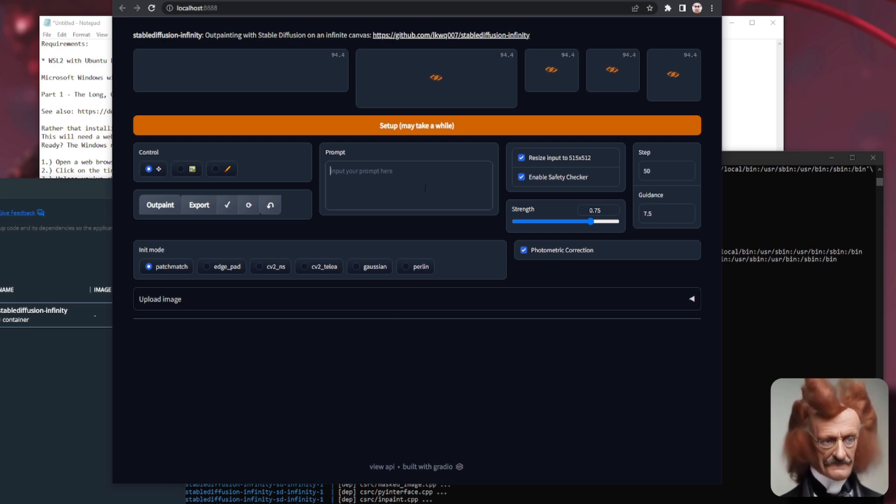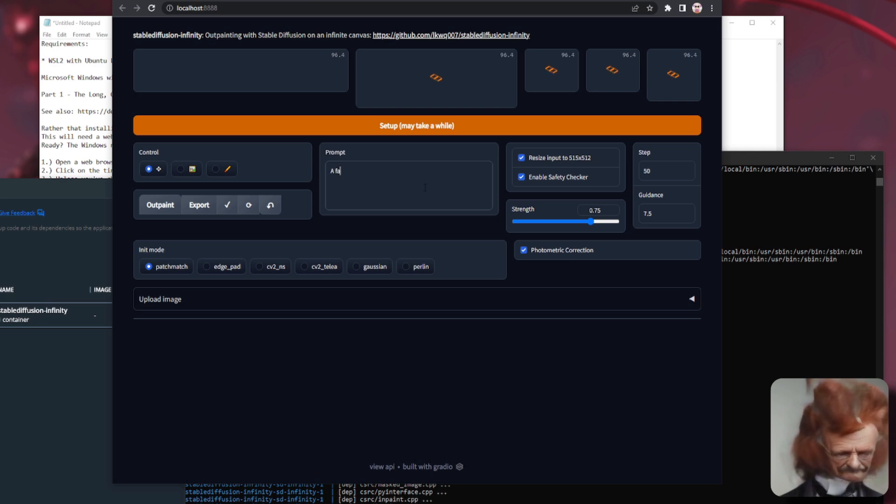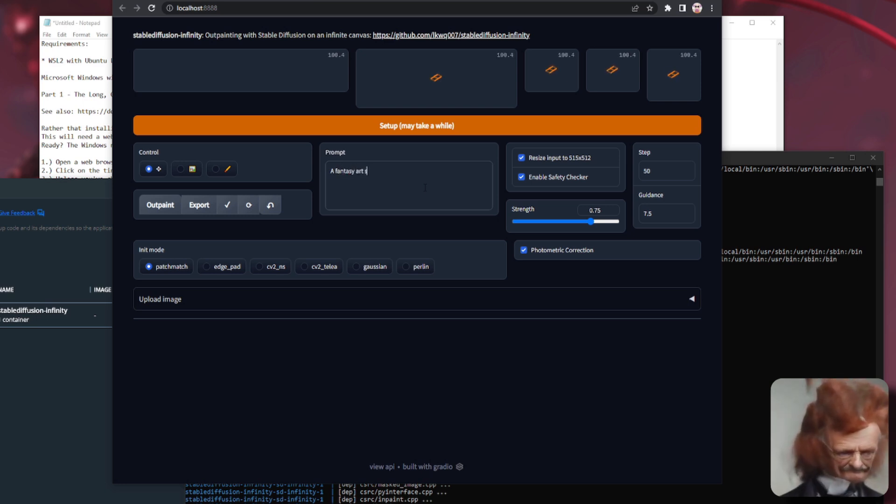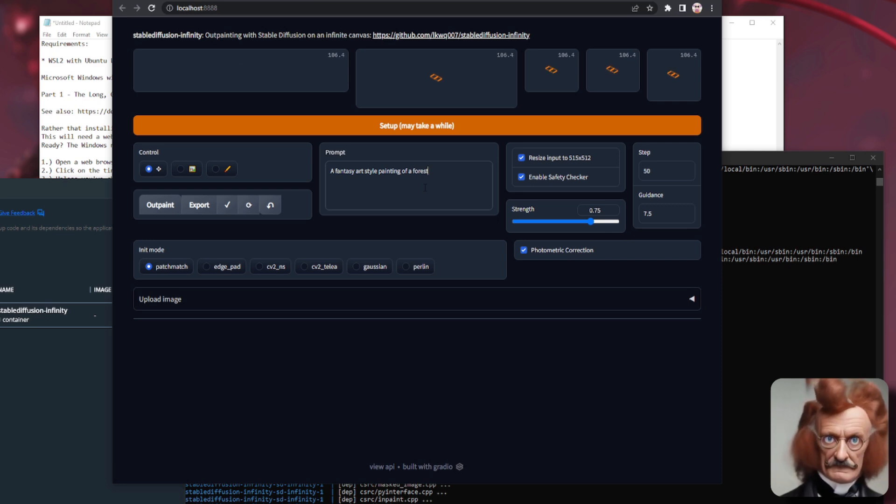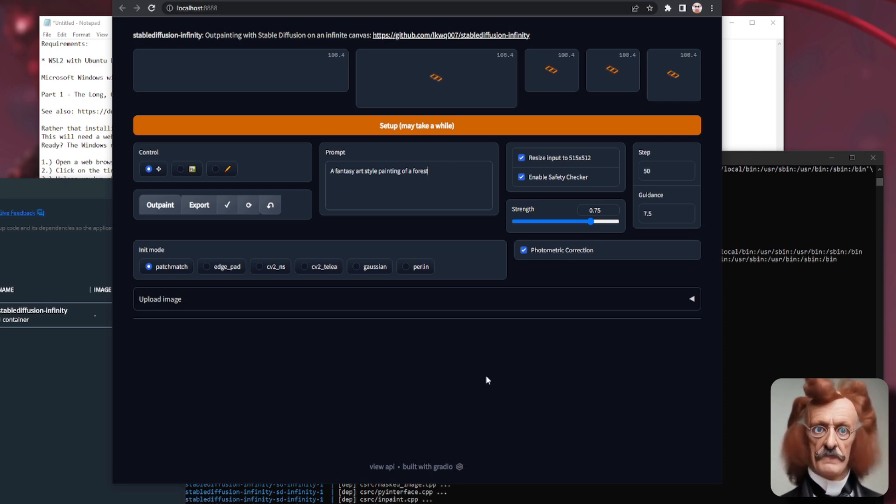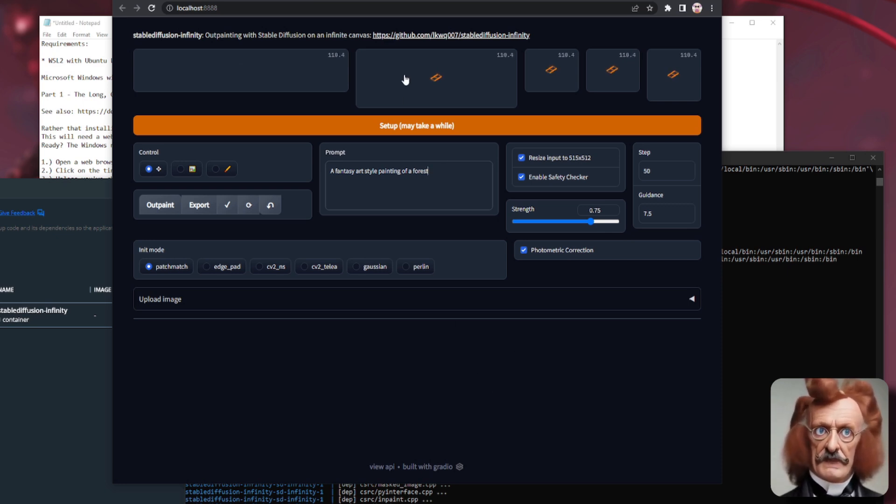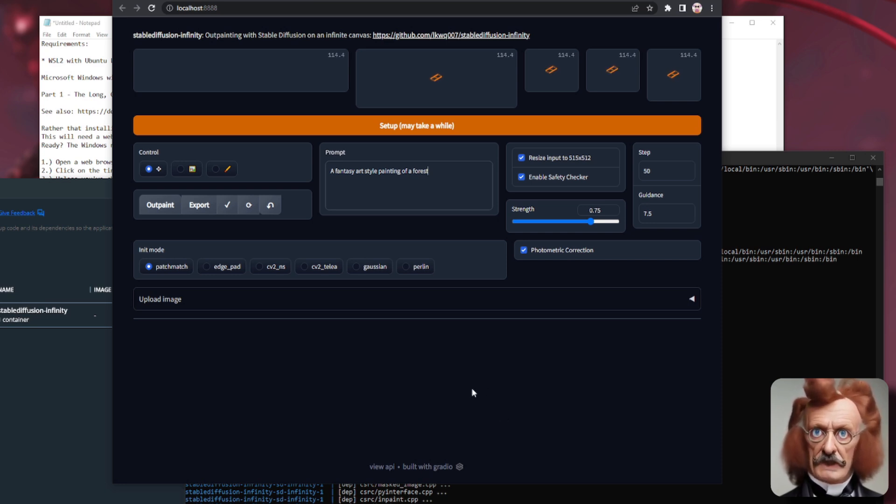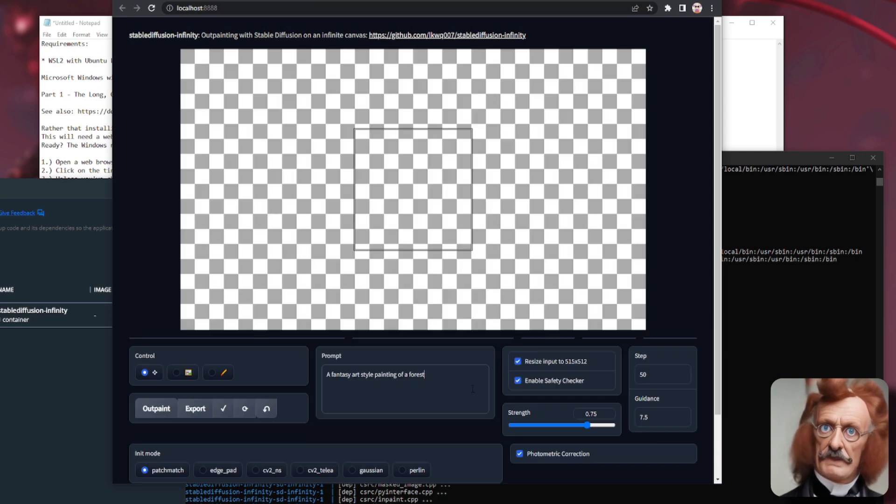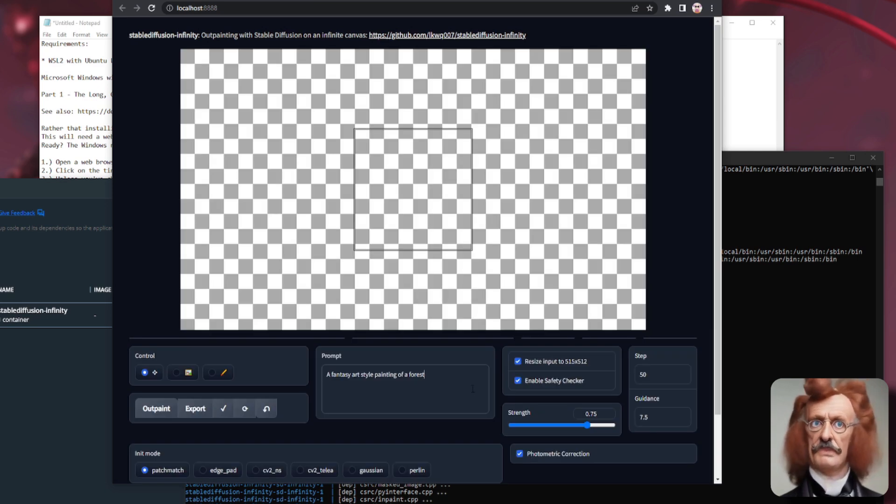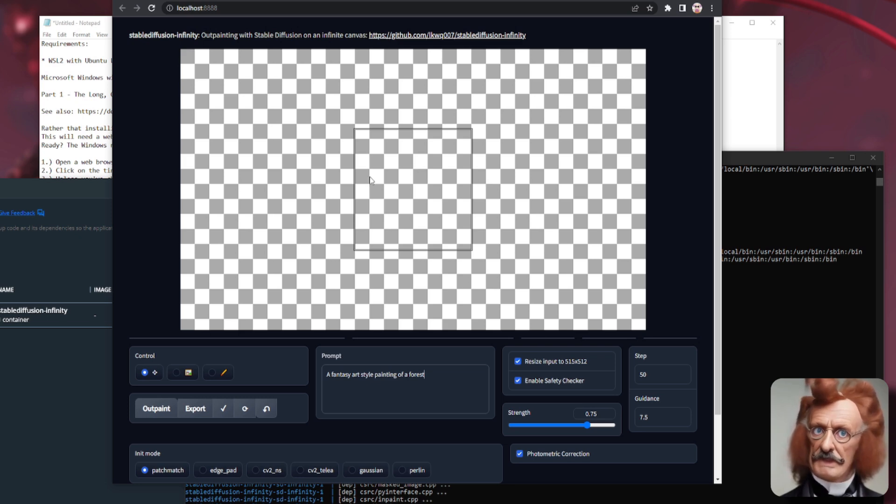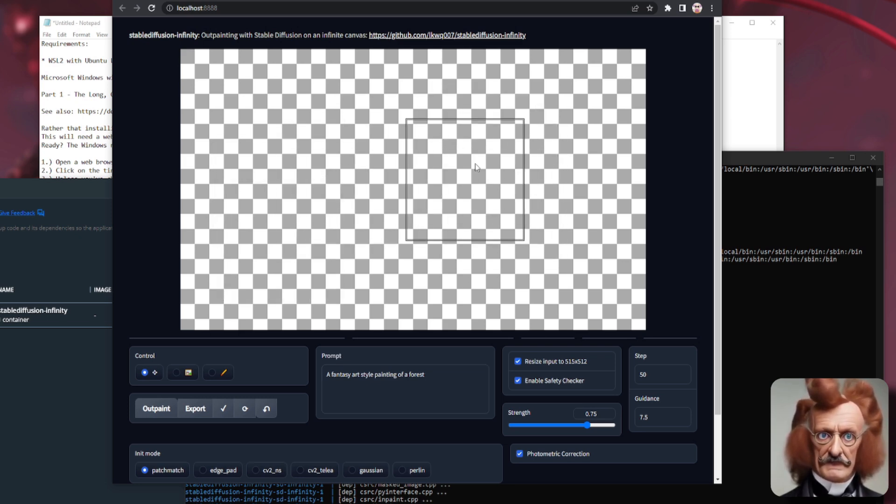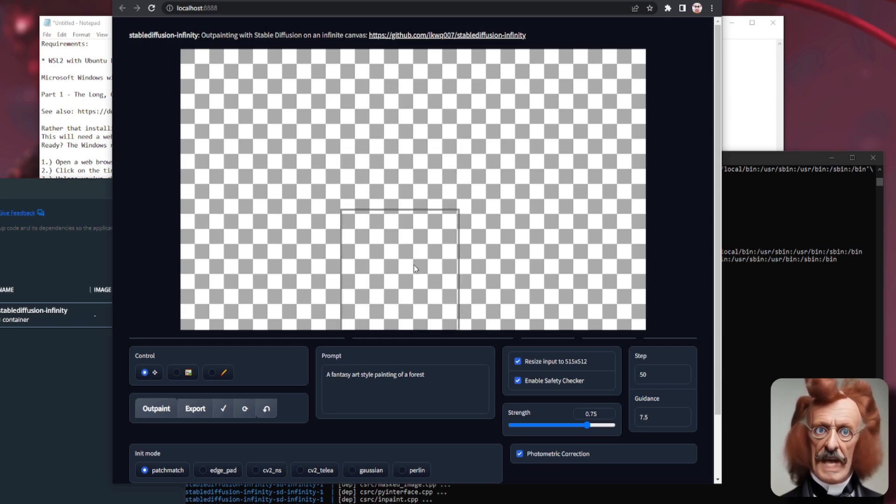So I'm going to start thinking about a prompt now. Here, I'm going to have a fantasy art style painting of a forest. Okay, so that is what it's going to use eventually when this has finished setting up. So I'll just pause time slightly now and come back in the future. Okay, so there we go. It has finally finished doing its setup. So here, as you can see, we've got a little black box that we can move around the screen. So if I put it there and, as mentioned, press the OutPaint button, that will start doing its thing.